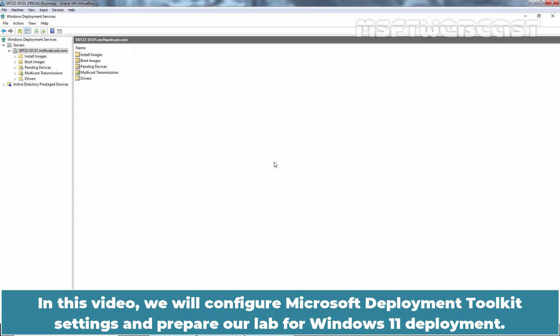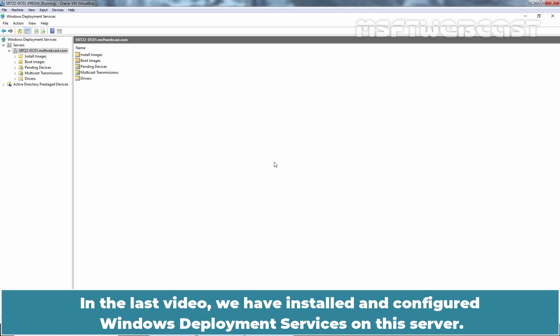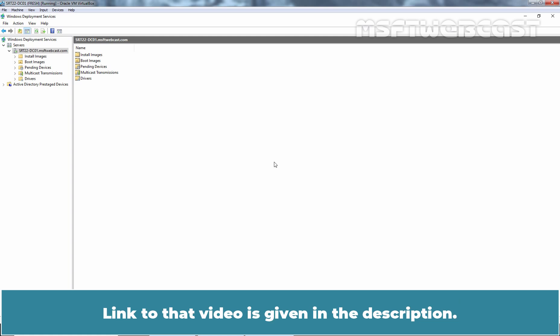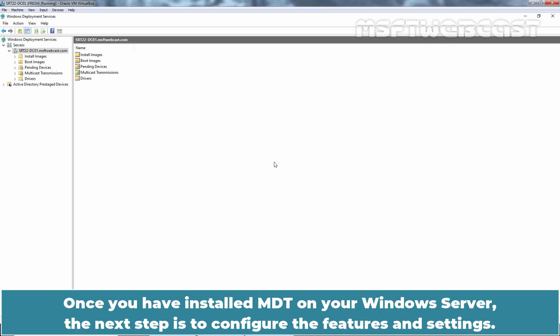In this video, we will configure Microsoft Development Toolkit settings and prepare our lab for Windows 11 deployment. In the last video, we have installed and configured Windows deployment services on this server. Link to that video is given in the description. Once you have installed MDT on your Windows Server, the next step is to configure the features and settings.